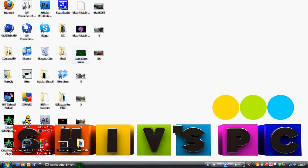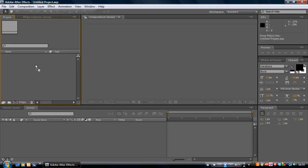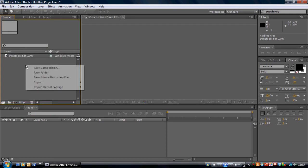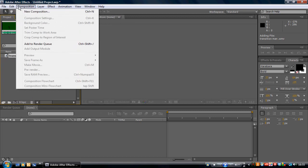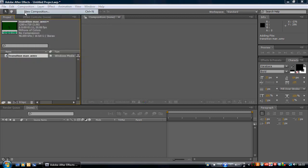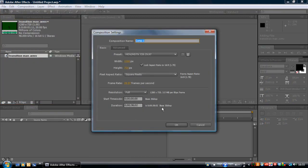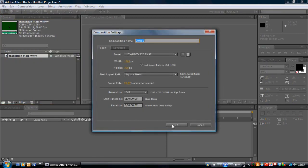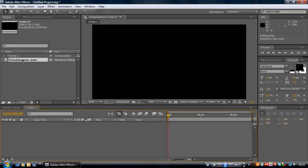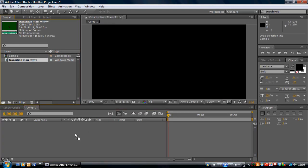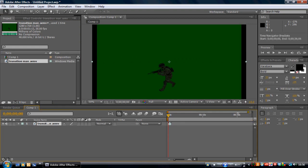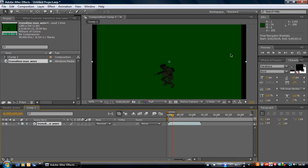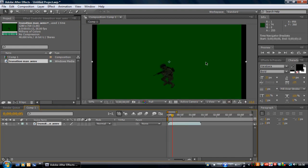Drag that into After Effects, the file called Transition Man, and go to Composition, New Composition and click Use Those Settings. Click OK and drag this file into After Effects. You can see it there, it's got these black borders but that doesn't matter.